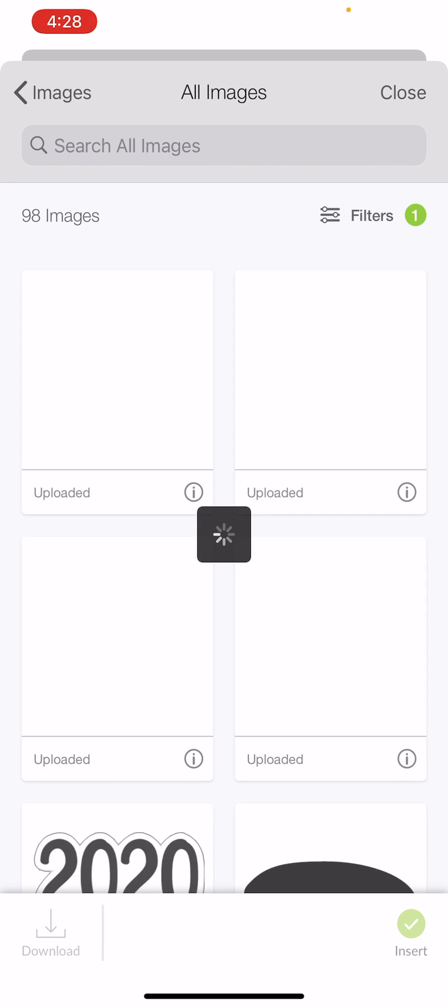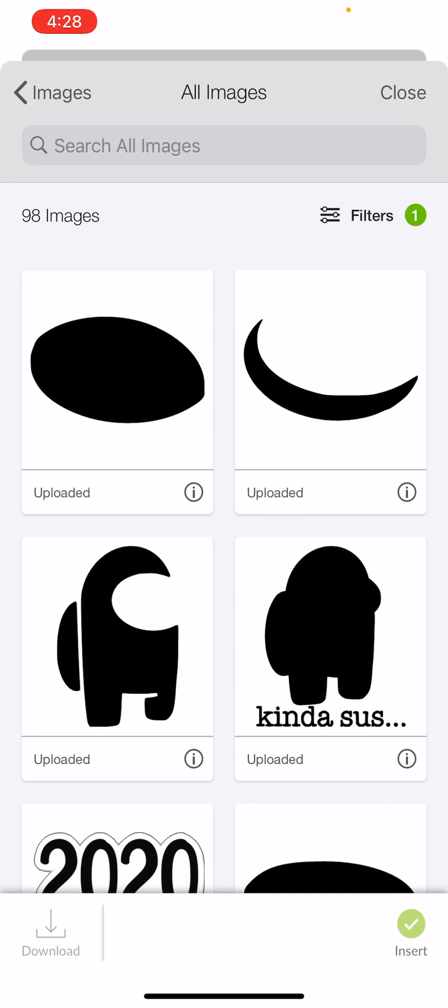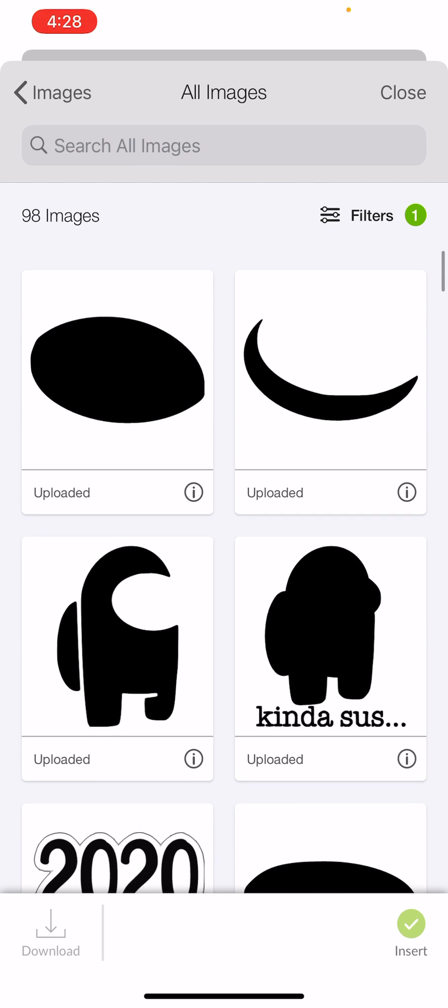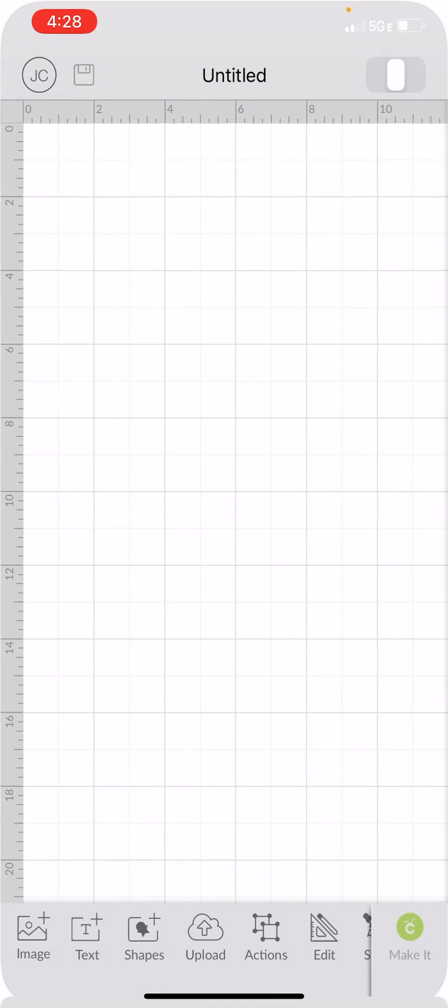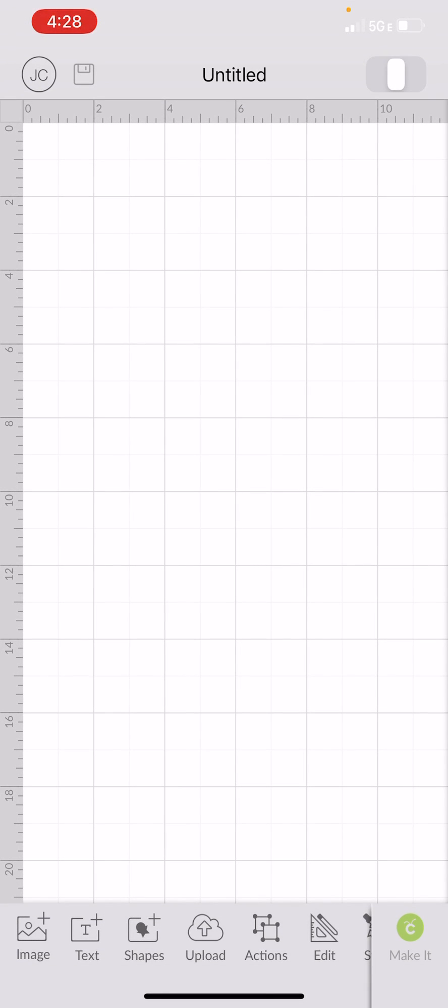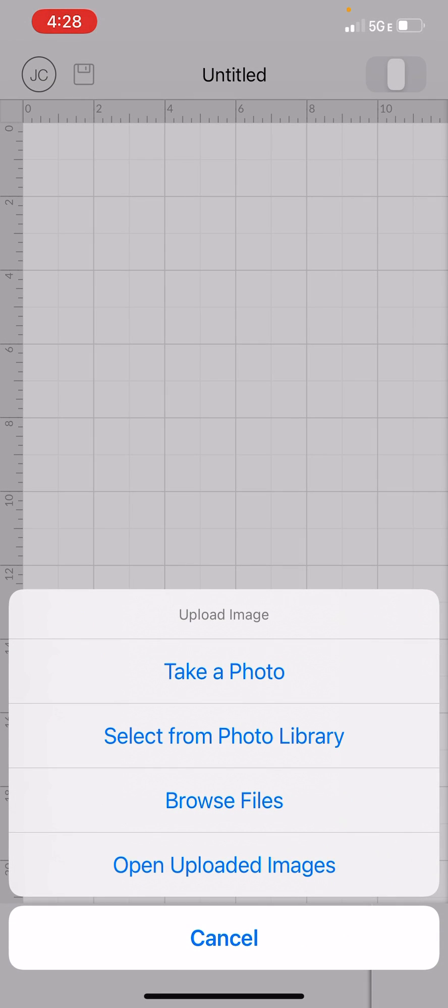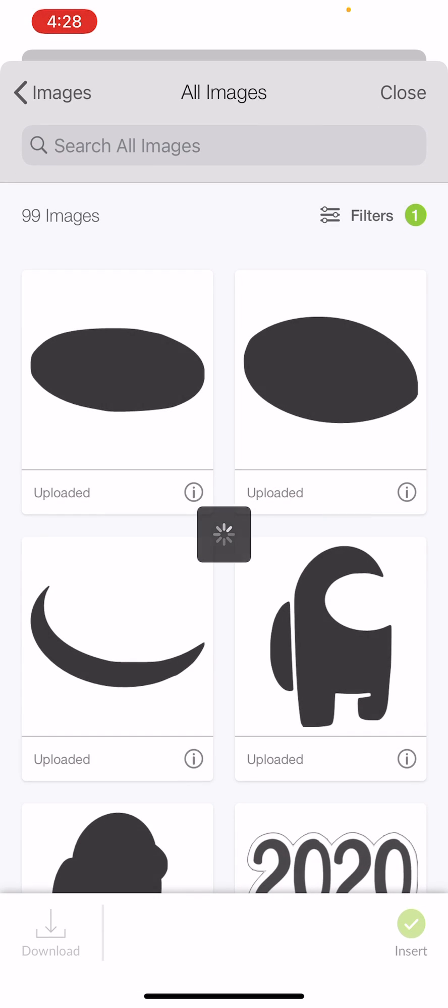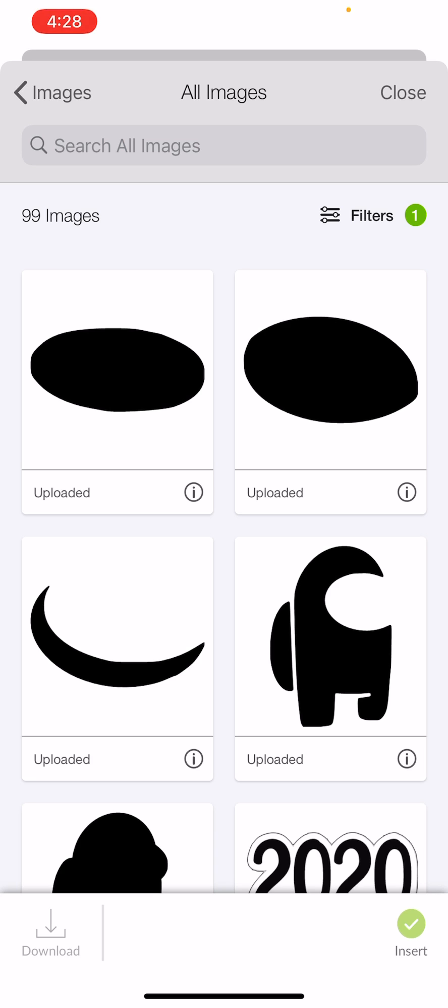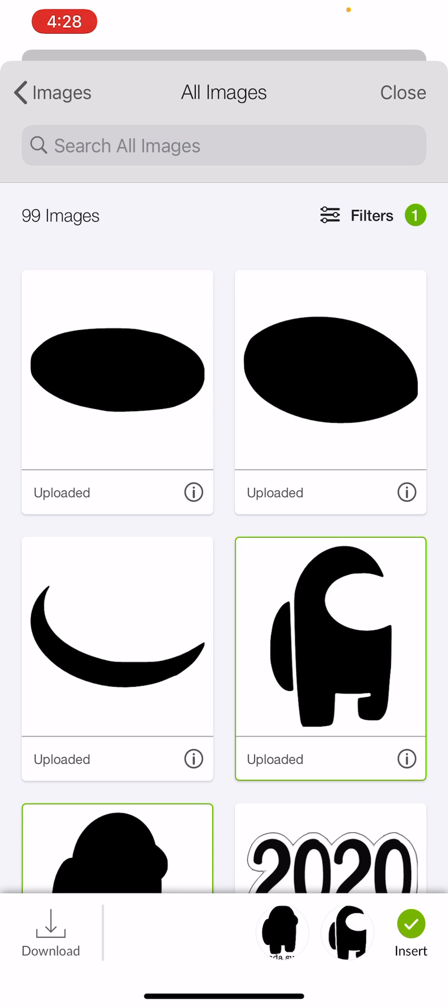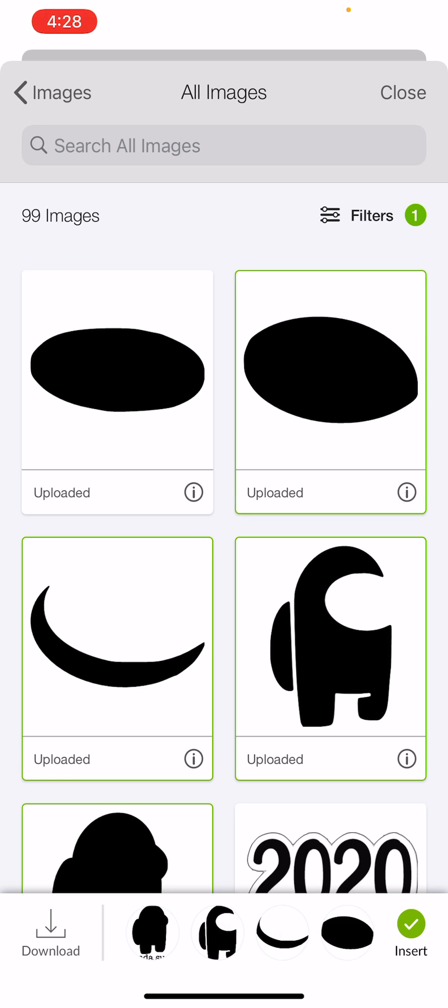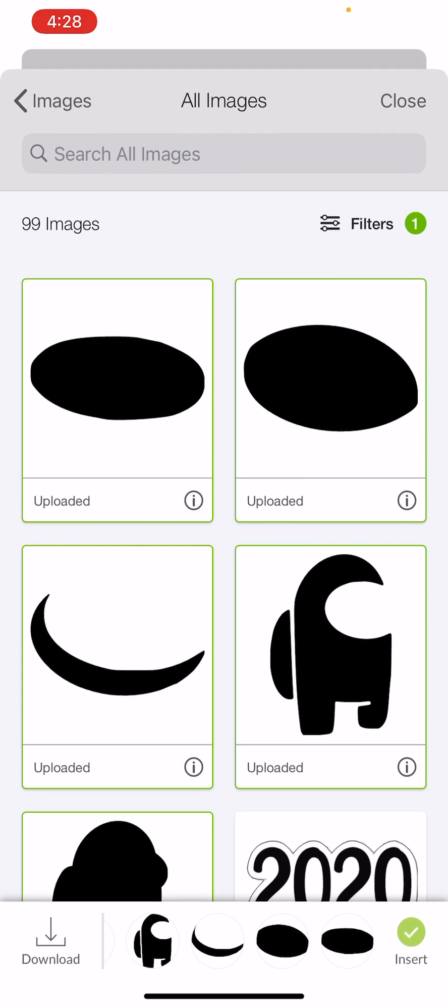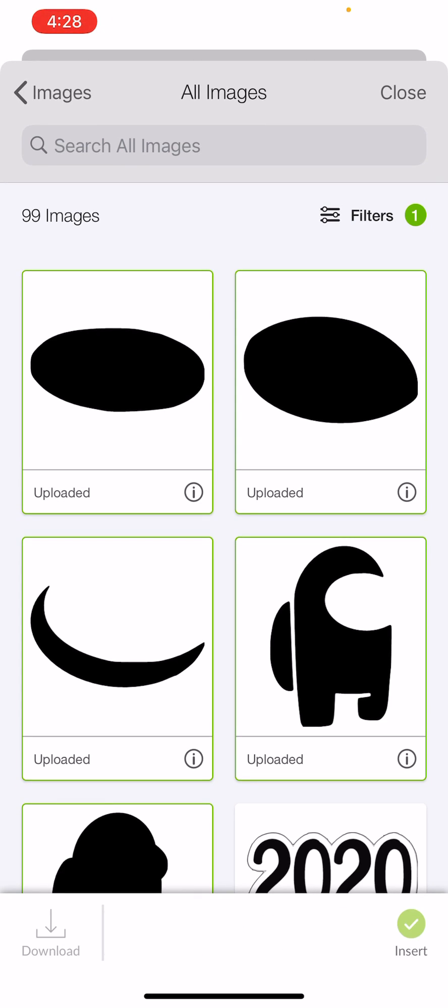So now to make my project, I need to find each of these pieces. So if you're starting from nowhere, I can hit Upload. I can open an uploaded image. And then I've got my outline, my black, my red, my gray, my blue, and my white. So they all look like they're not the same size. But watch what happens when I go ahead and hit Insert.